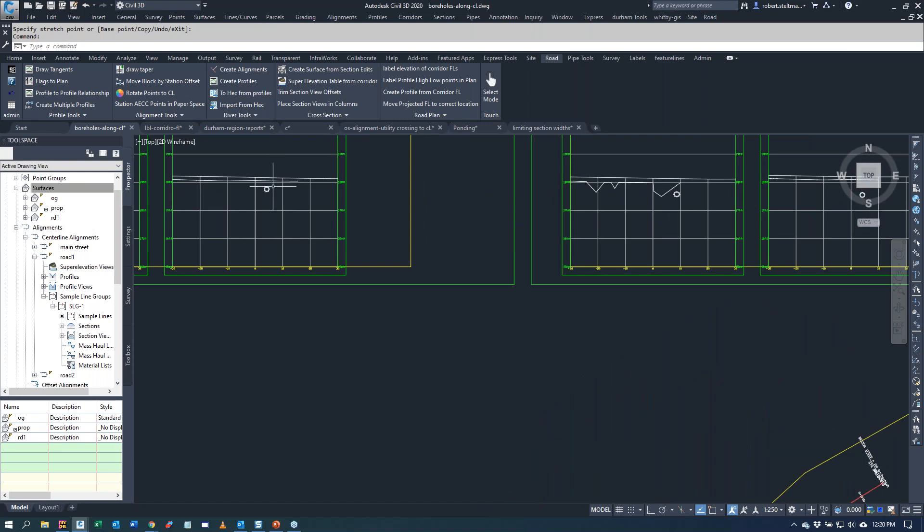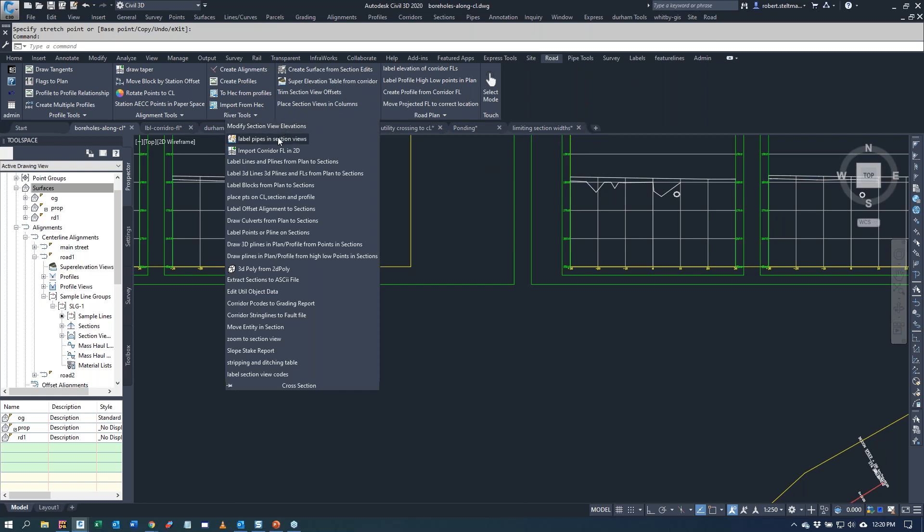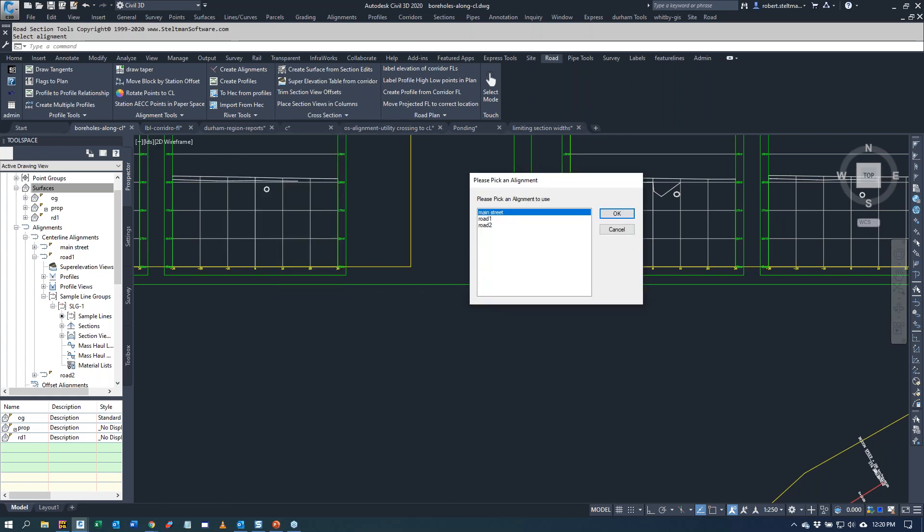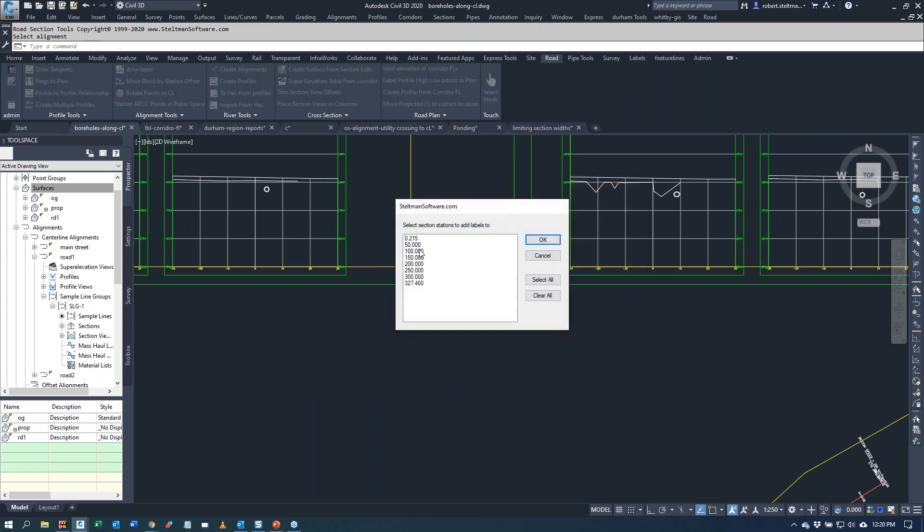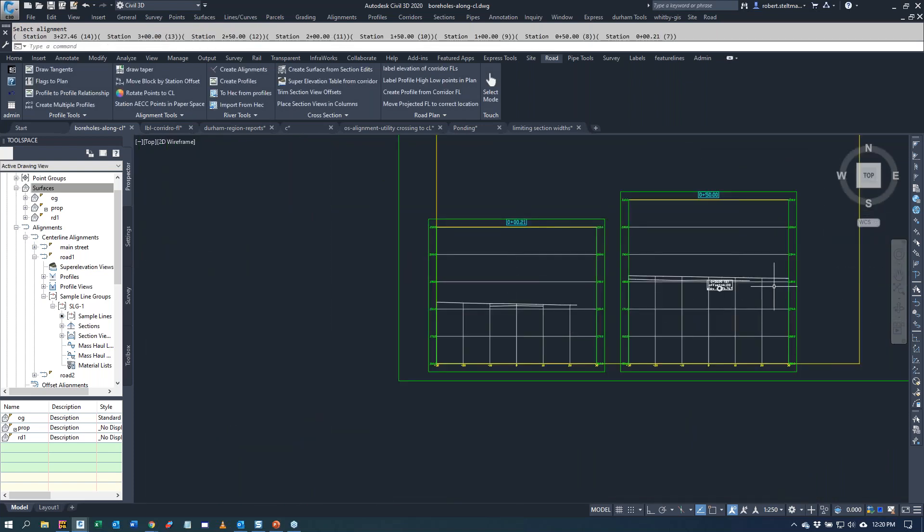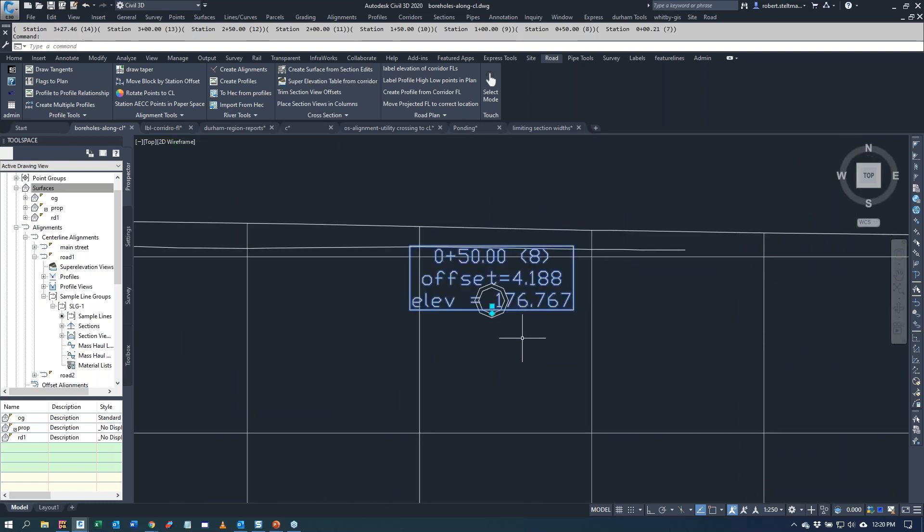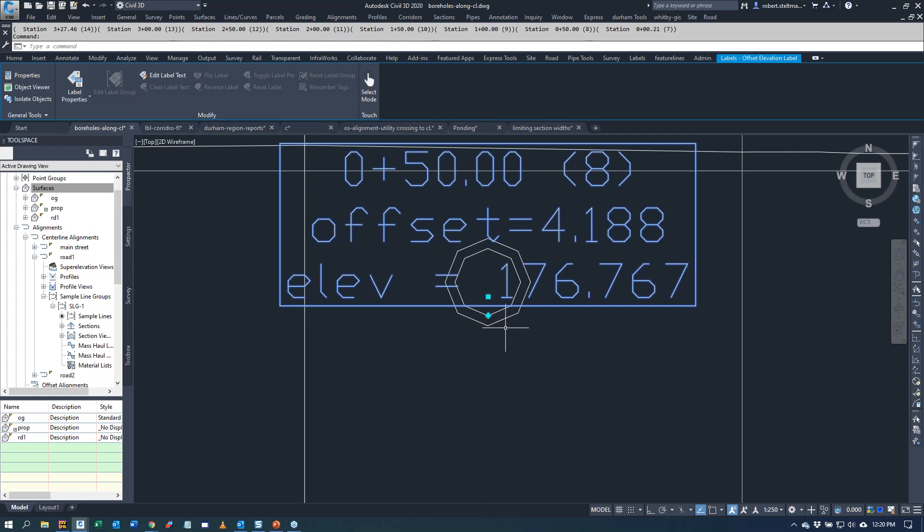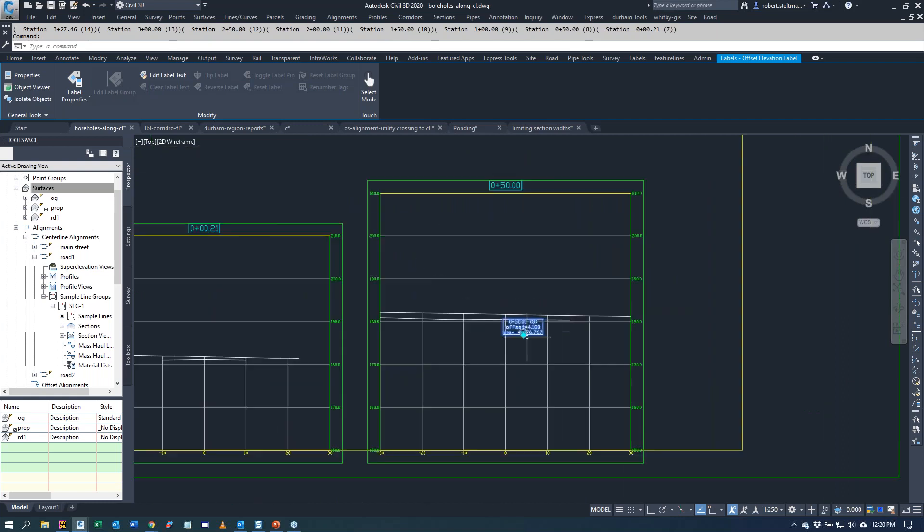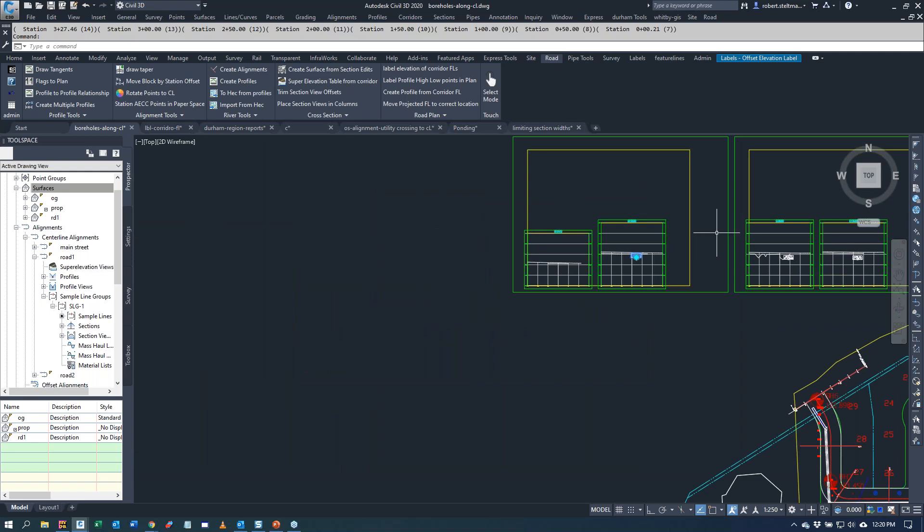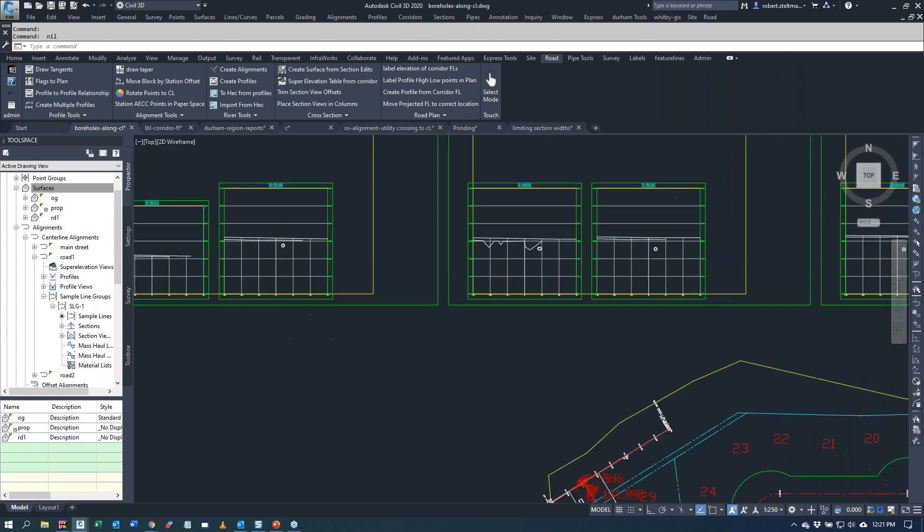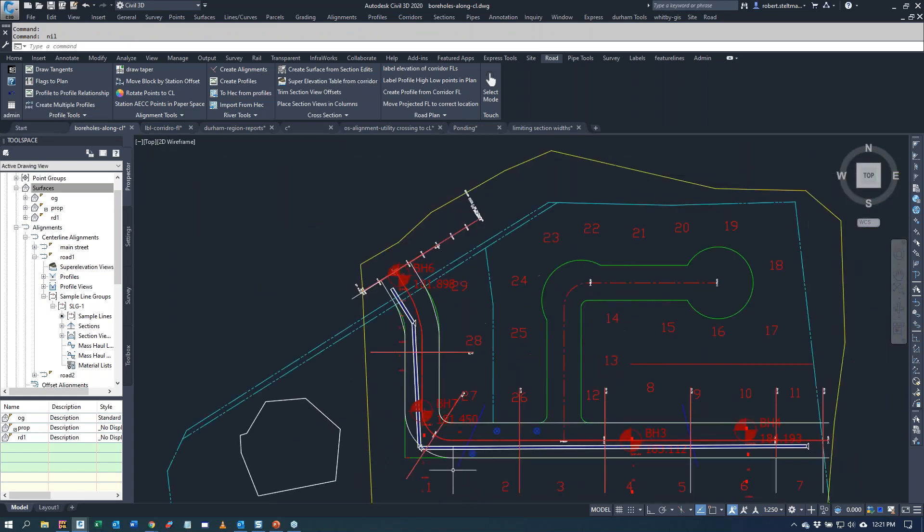One of the questions someone was asking me is we have our pipes in our cross sections, but we can't get the inverts labeled on them. If we go under cross sections and we go label pipes and section views, we say road one. It comes up with the list of all the cross sections you have. I'm going to just select all and we go okay. It's labeled each one of our cross sections at the invert of the pipe. I'm just going to undo that. That takes all those labels off.